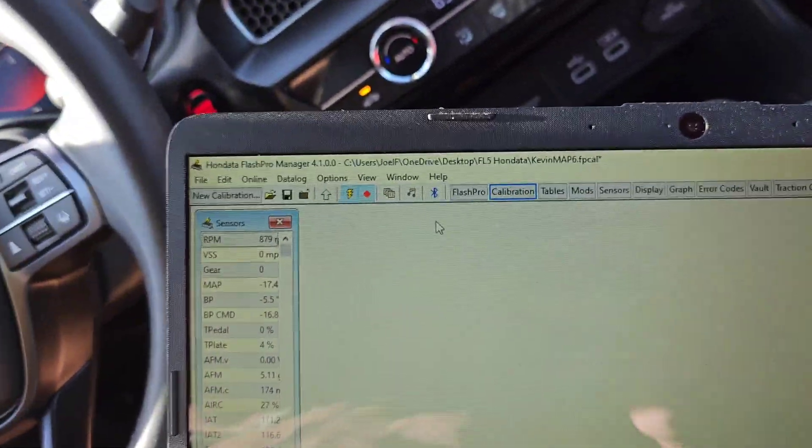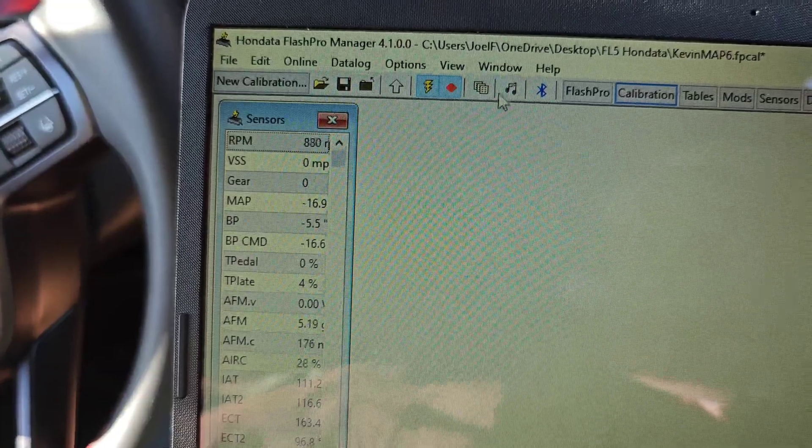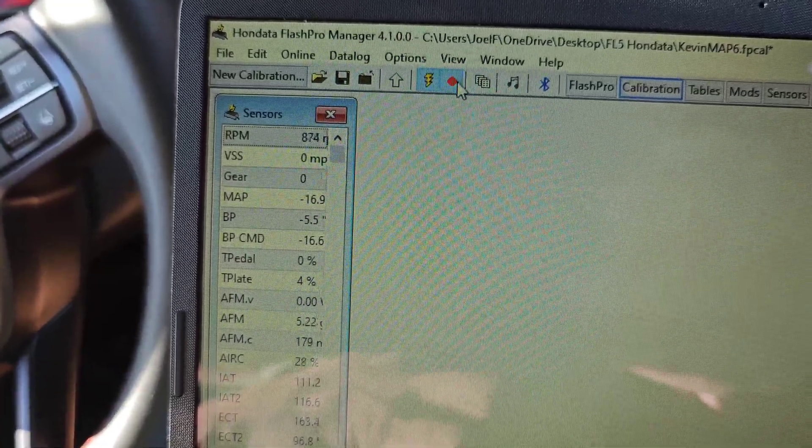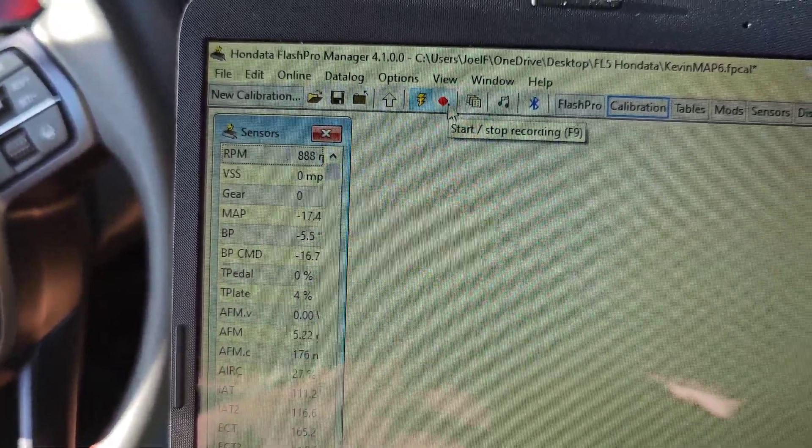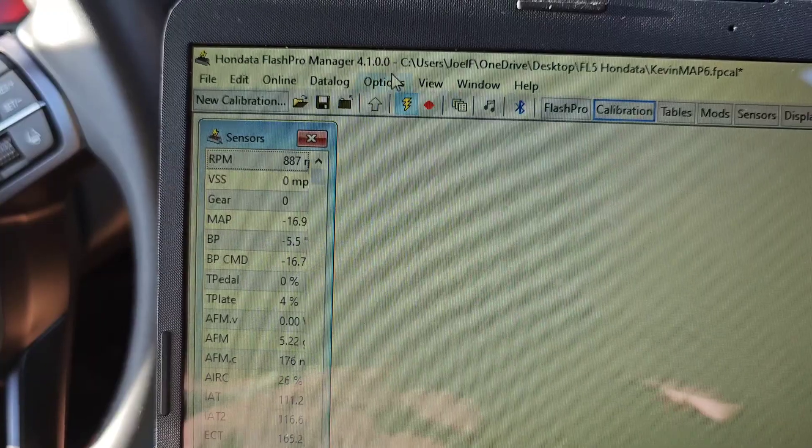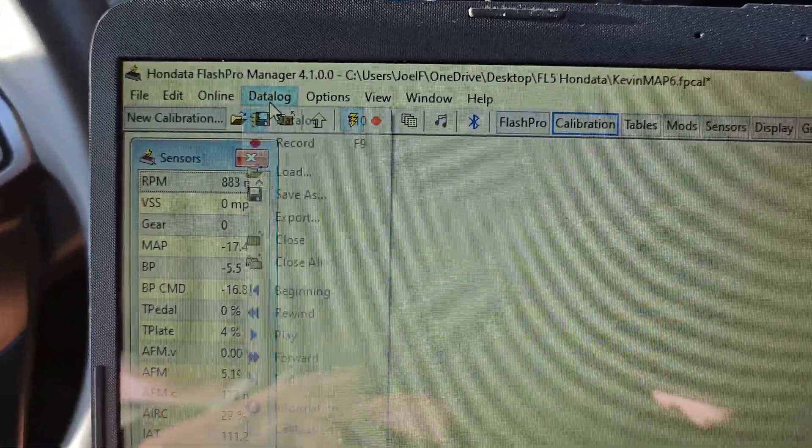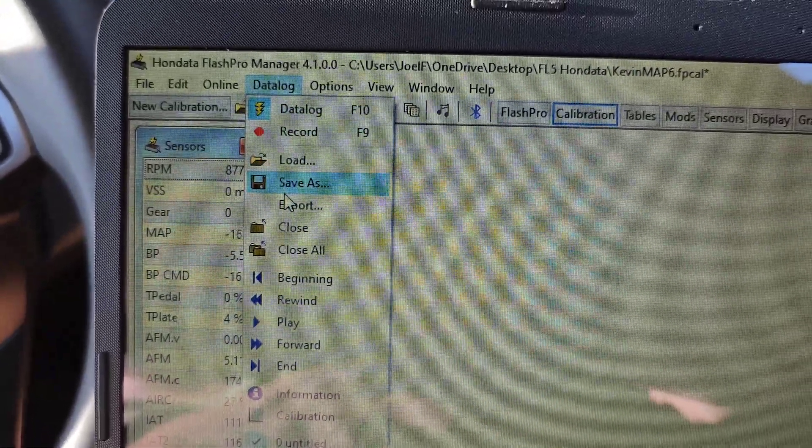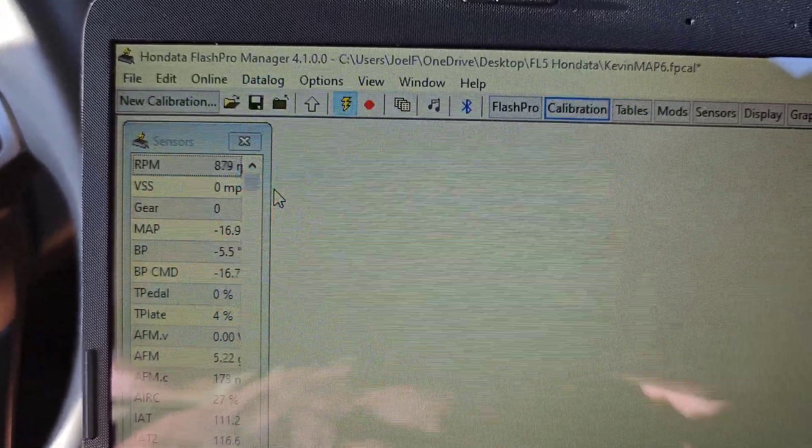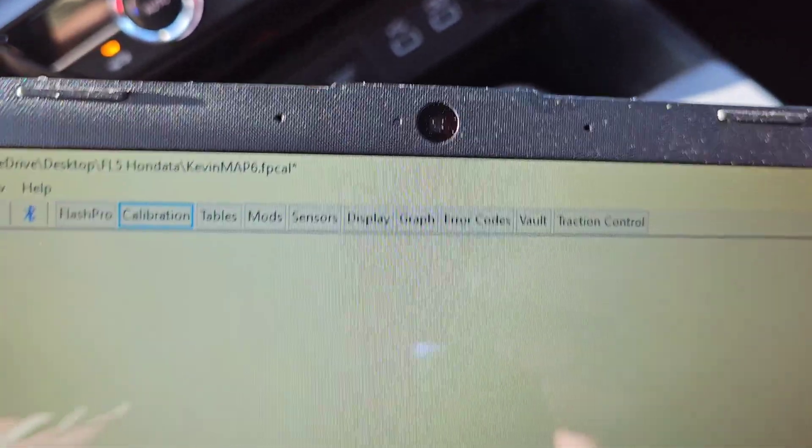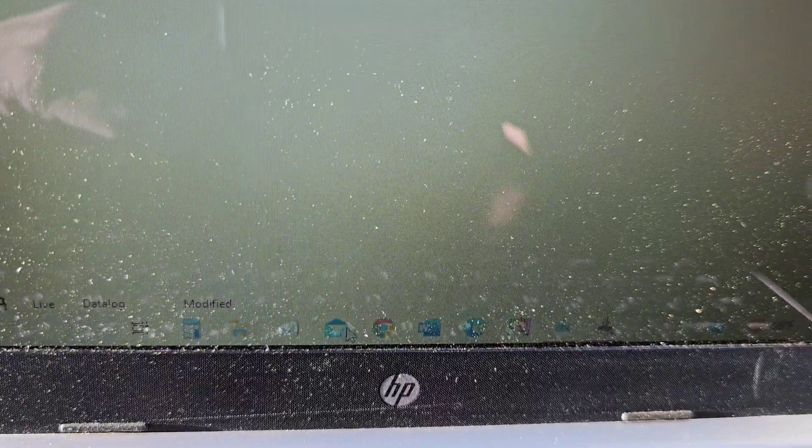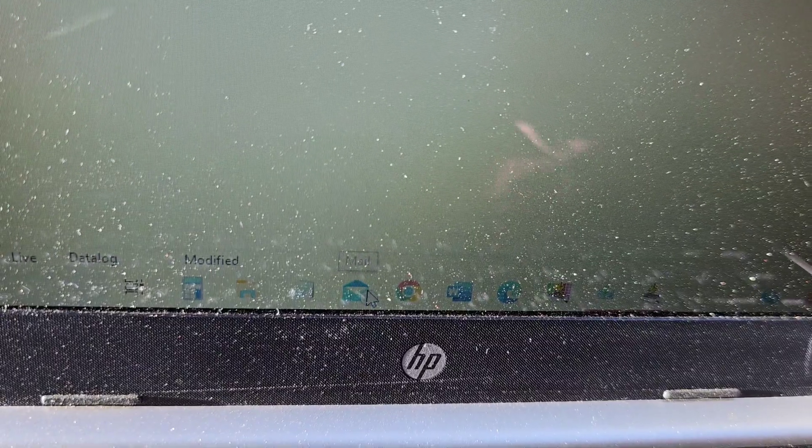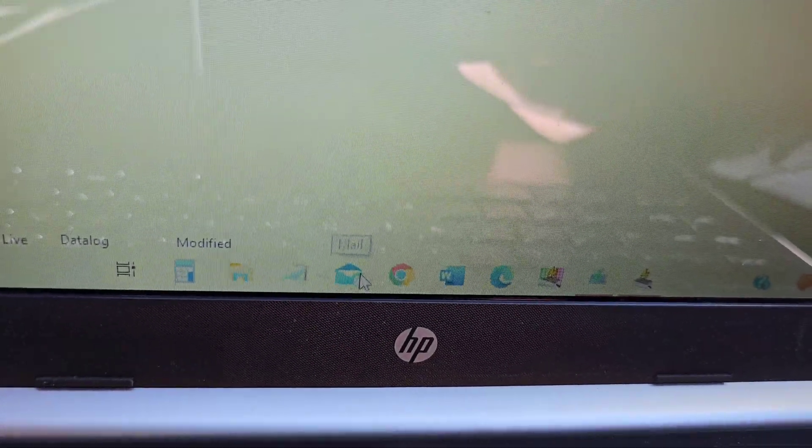So once you're finished logging, you can go back to this button - see it's not all highlighted anymore. And then you can go to data log and you can save as. But that's it. So once you do that, then you can go to your email, send your log to whoever you were sending your log to, to get a custom tune.